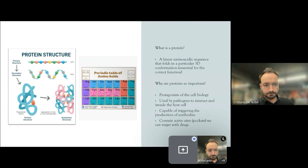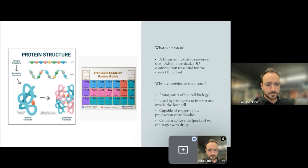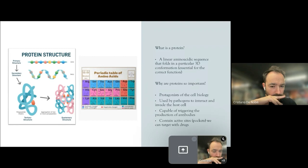But what is a protein? A protein is a linear amino acidic sequence that folds in a particular three-dimensional way. This conformation is essential for the correct function of the protein. As you can see from the second image, every protein is composed of only 20 unique amino acids that can combine together amino acid after amino acid in a big combination of modes.